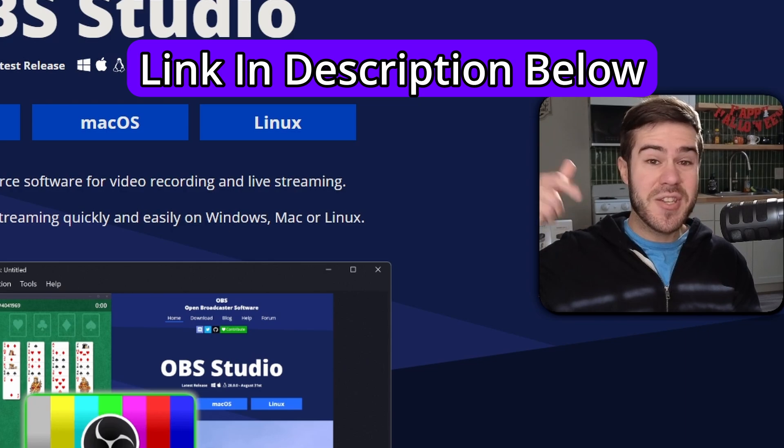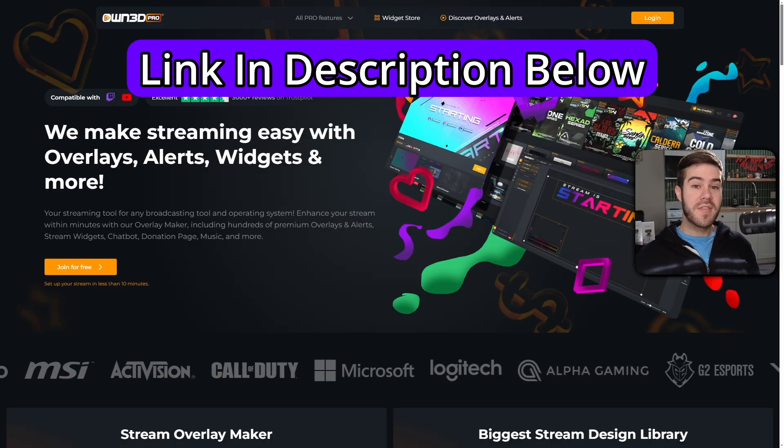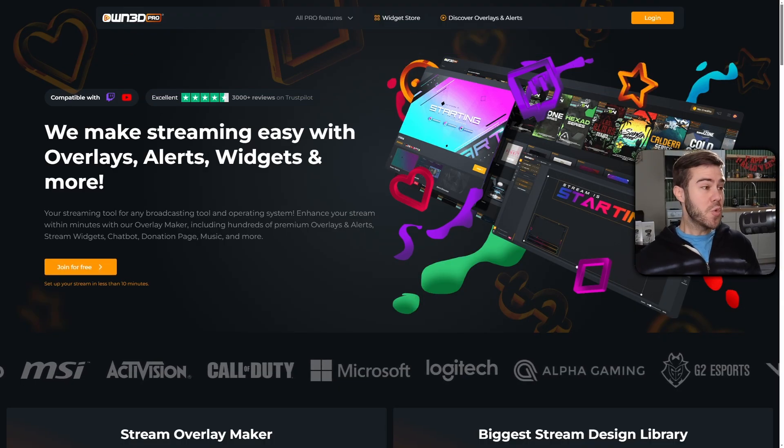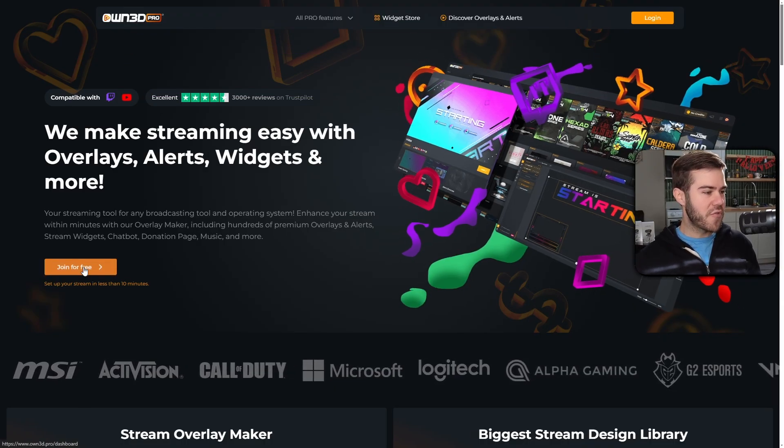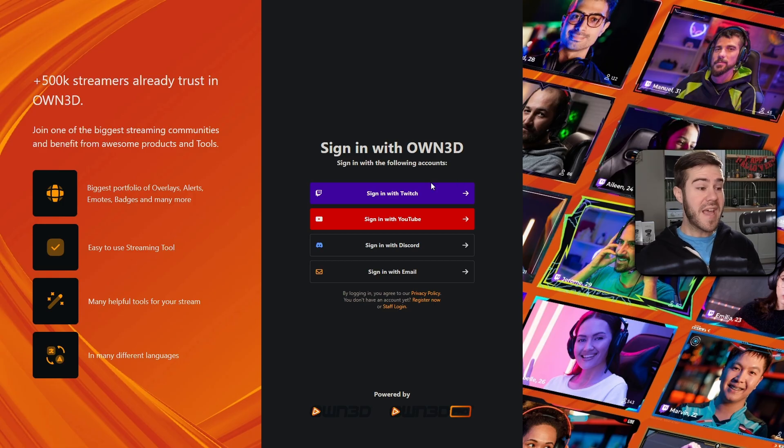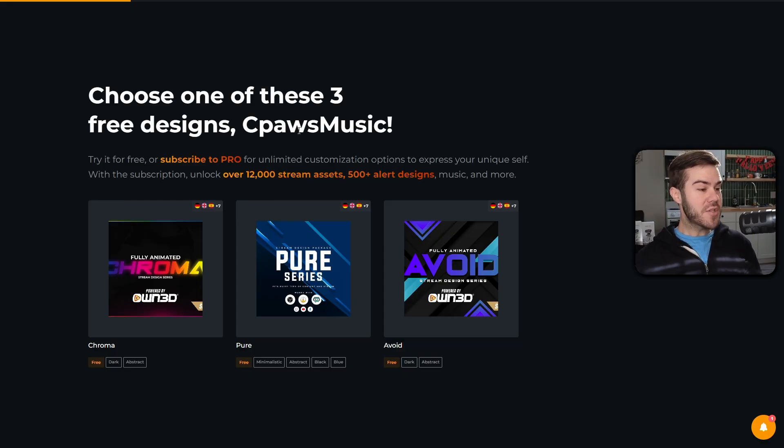Then we'll use this free tool called OwnPro. We're gonna click on the join for free button, then sign in with Twitch or YouTube. I'm gonna do Twitch. Choose one of these three free designs. I'm gonna choose the Pure series.